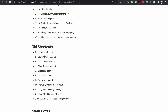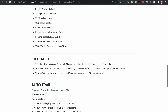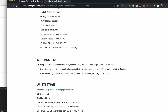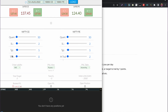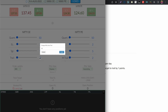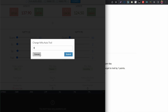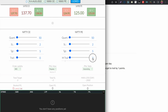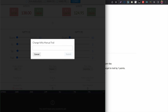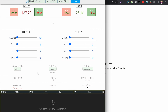The remaining old shortcuts have been explained already in my previous video, please refer to that. For the trailing stop loss or manual trail, keep the value at zero to disable it; any value other than zero will enable it.